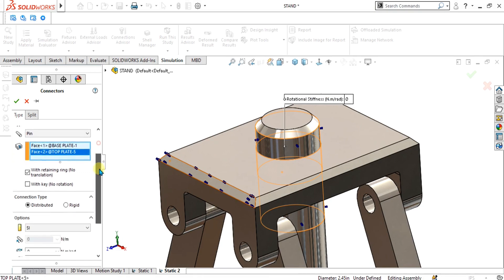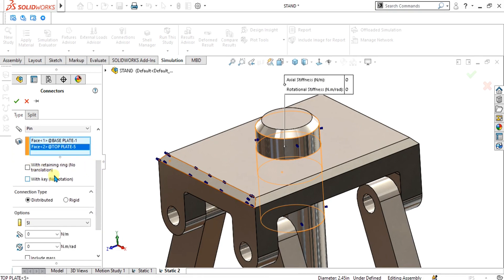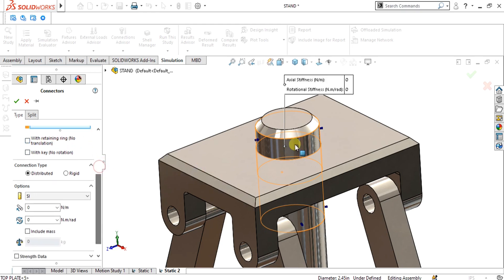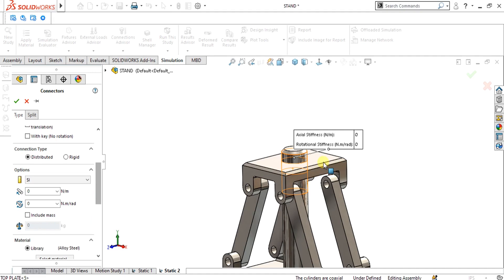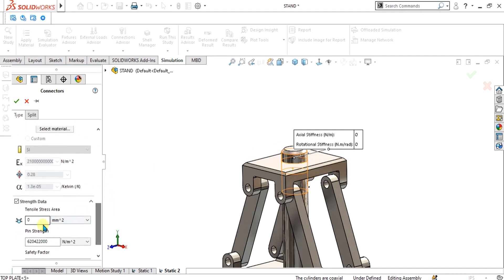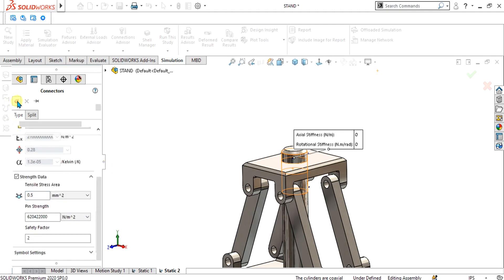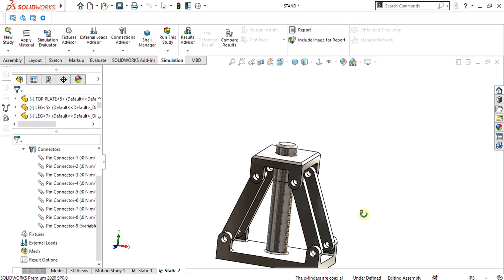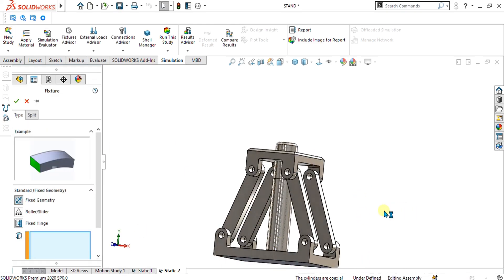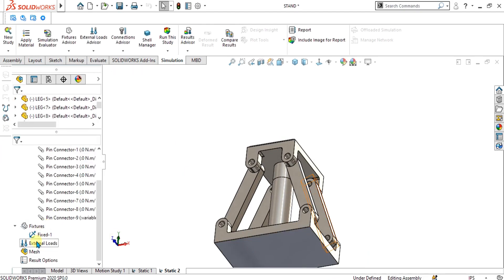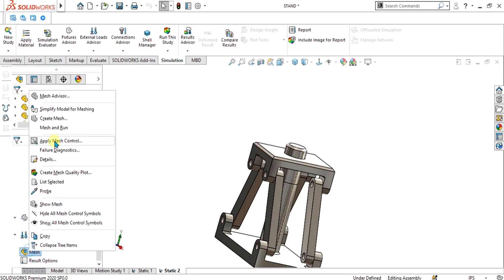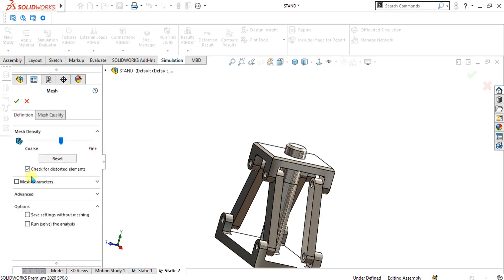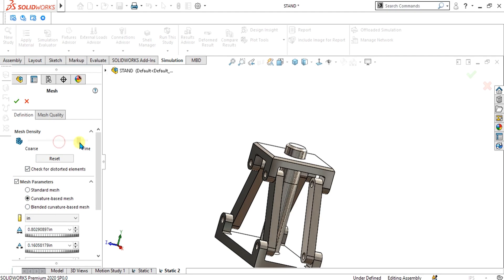For this 9th connector, we are going to allow translation — uncheck the No Translation option because we want translation in the Y direction when force is applied to this plate. Give the translation value and select OK. Now the geometry is ready for analysis. Apply Fixed Geometry to the fixed face, go to External Load, select Force, select this face and give it a value of 1000 Newtons, then select OK.